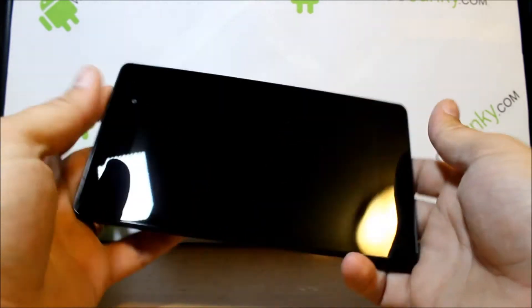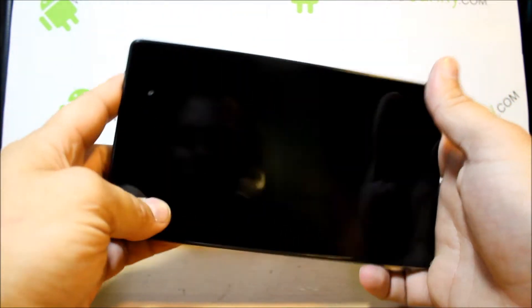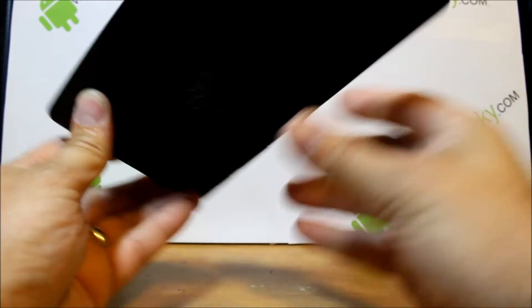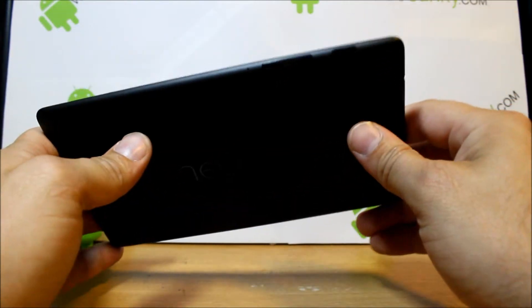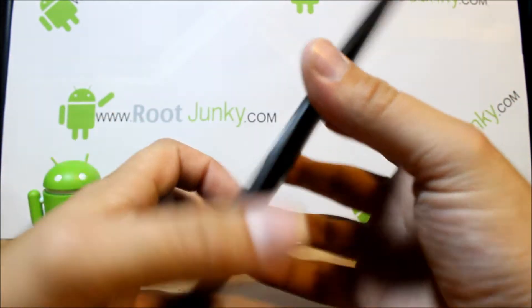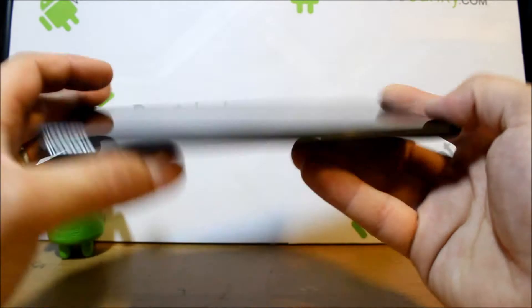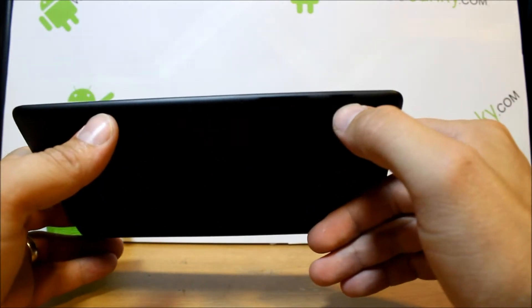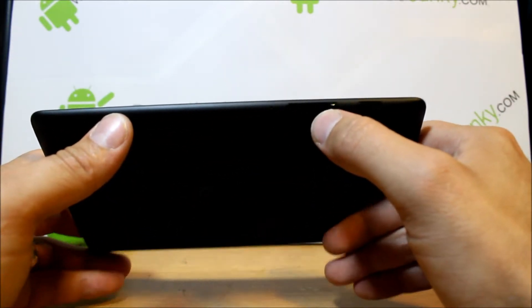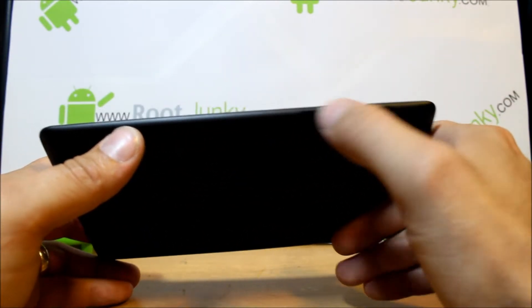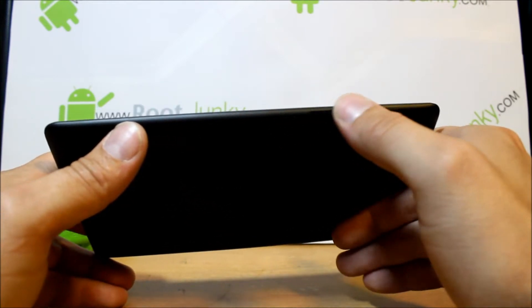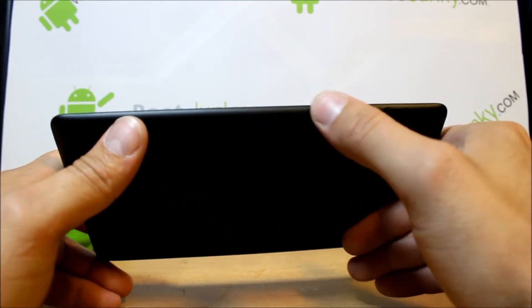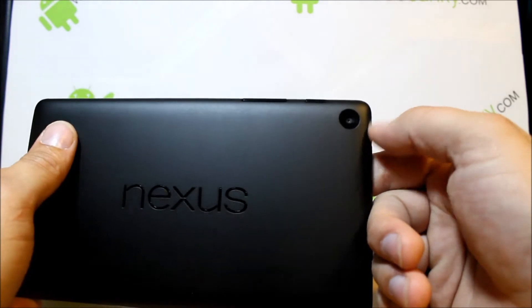Yeah, very sleek profile on this thing for sure. Let's go ahead and just see what we have for buttons on this thing. Right here we have a power button and a volume up and down, which is exact same orientation as the original Nexus 7.